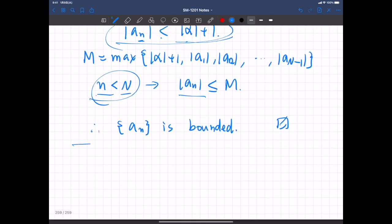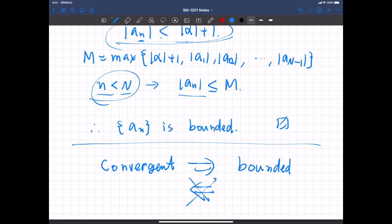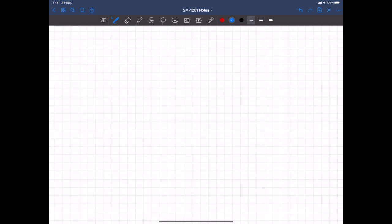However, you should be careful that the converse is not true. We said if a sequence is convergent, then it is bounded. But not vice versa — the converse doesn't hold. To prove that, we just need one example. For example, if AN = (-1)^n, then this is not a convergent sequence but it is bounded — it can take only 1 or negative 1. So it is bounded but doesn't converge. Therefore, the converse of that theorem does not hold.